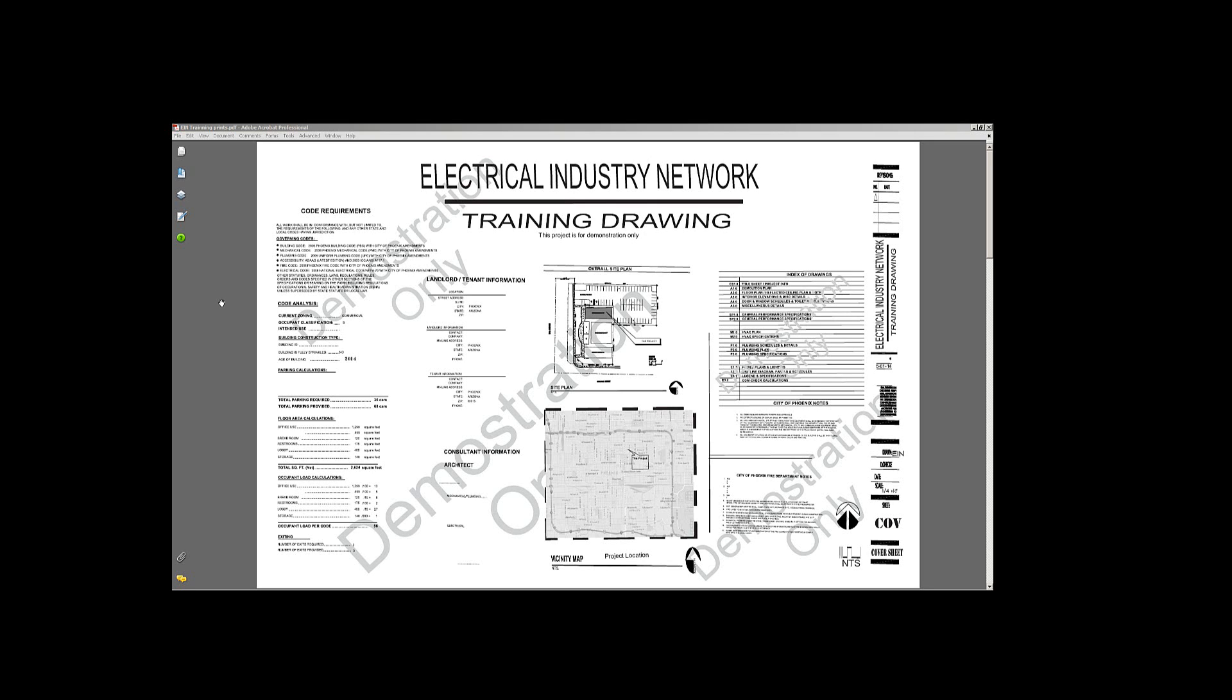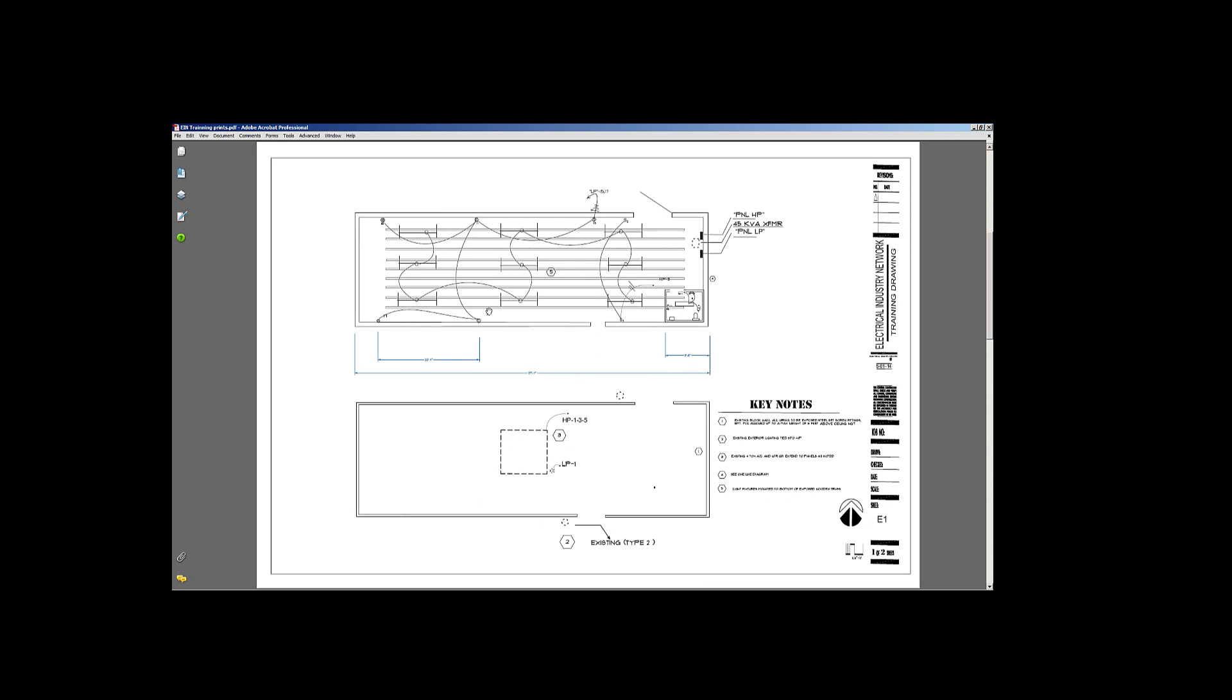Hello and welcome back to part four of the Electrical Industry Network's training drawing. We've already taken a look at the cover sheet and we've also taken a look at the E1 sheet and talked about the keynotes and some of the other nomenclature that's around here on this particular page.